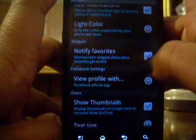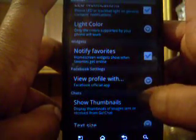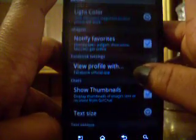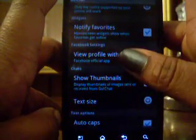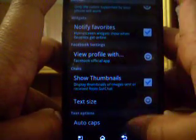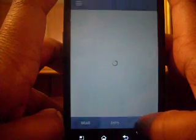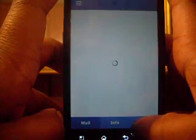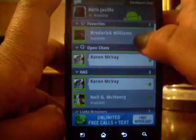You can set it up for regular contacts and your favorites contacts. It says notify favorites — the home screen just shows when favorites get online. And then you have view profile. If you click on someone and click on their picture, it will go to their profile. It's taking a while to load, but you can see it's going to her profile.